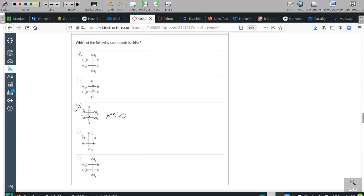Chlorines and bromines — no stereocenters. Methyls and methyls — no stereocenters. So the answer is the compound with the bromine and the chlorine on it.